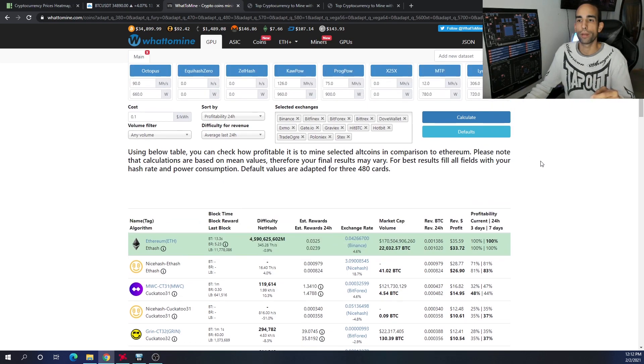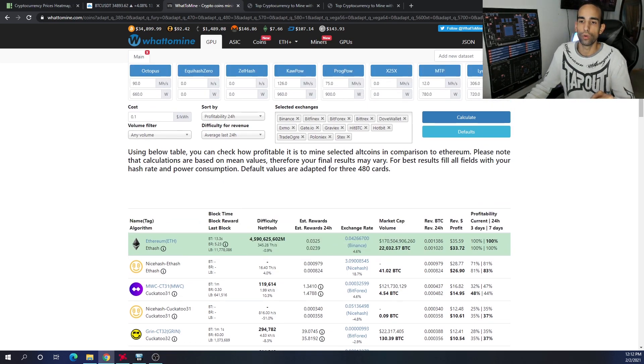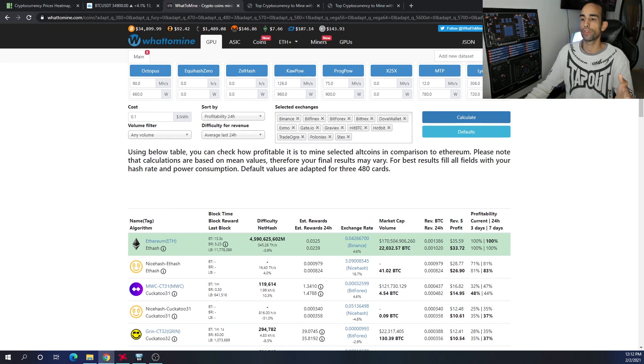One concern many of you have is: what happens if we can't mine Ethereum anymore with proof of stake on the horizon and changes happening in the Ethereum community? I can understand that sentiment because once Ethereum is no longer mineable, what can we switch to?